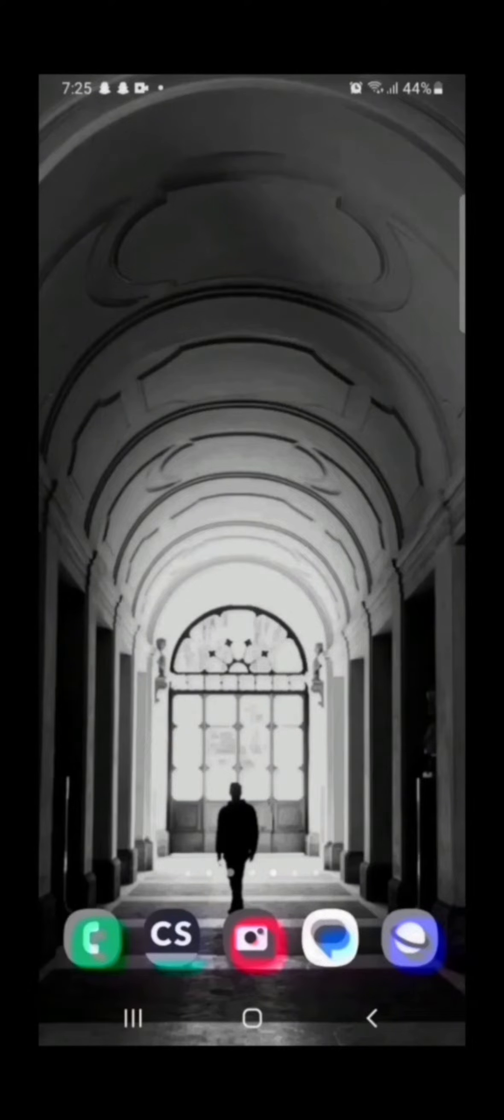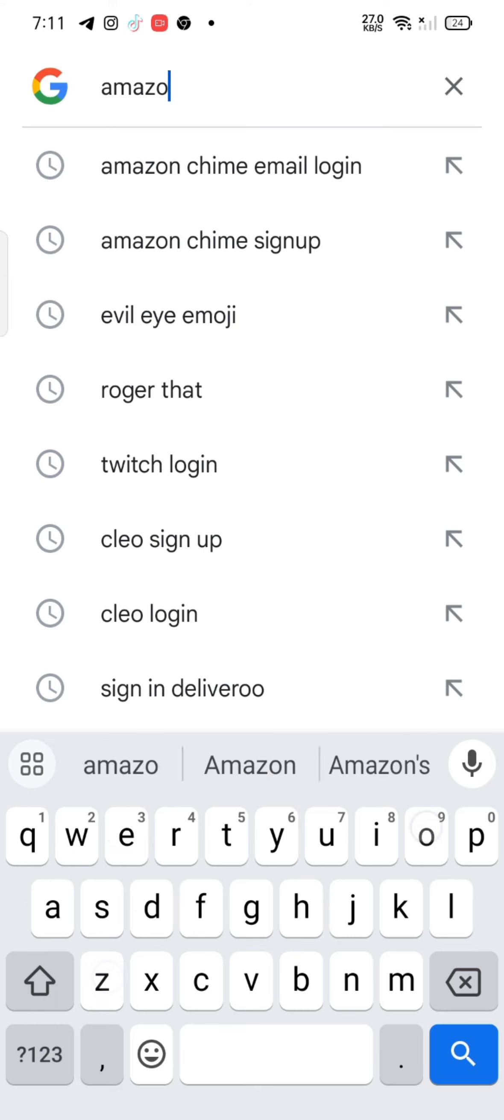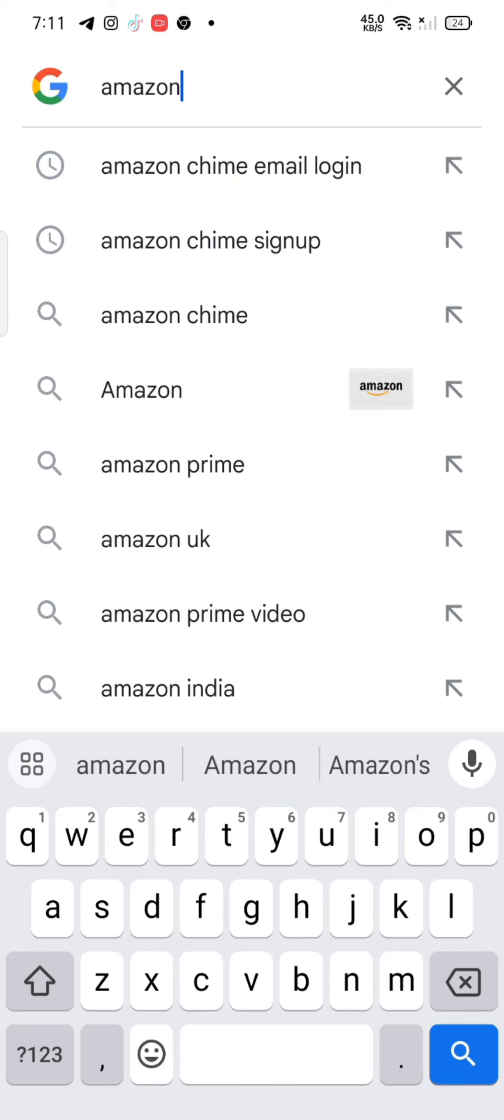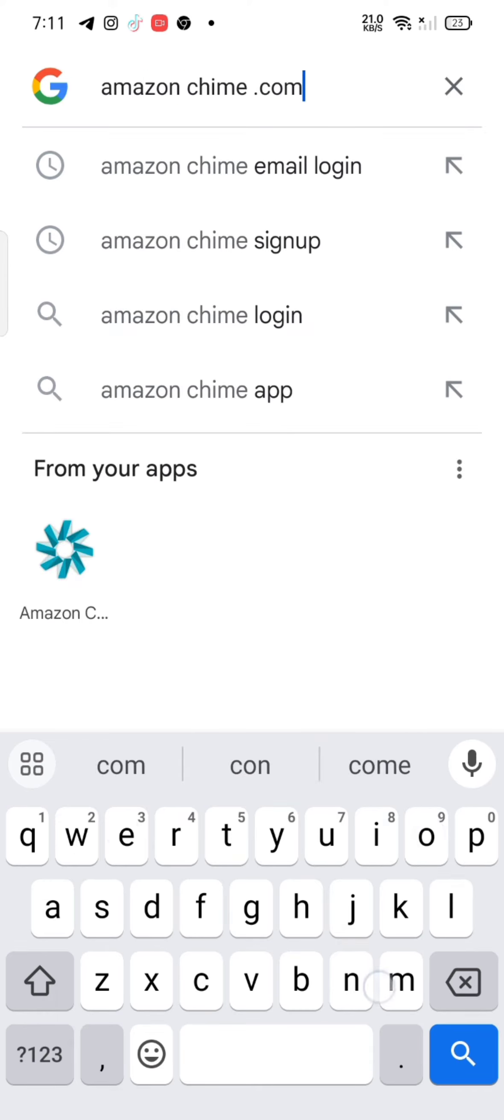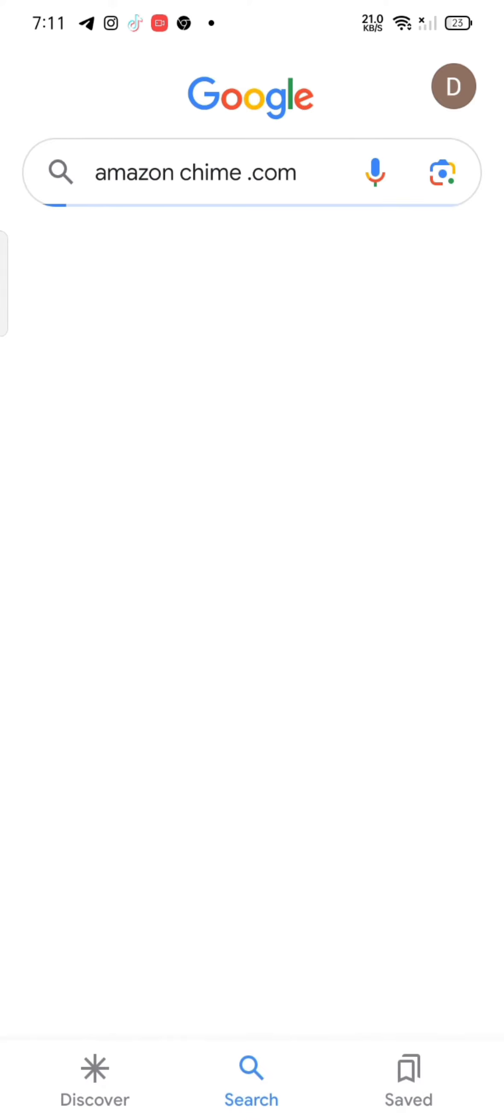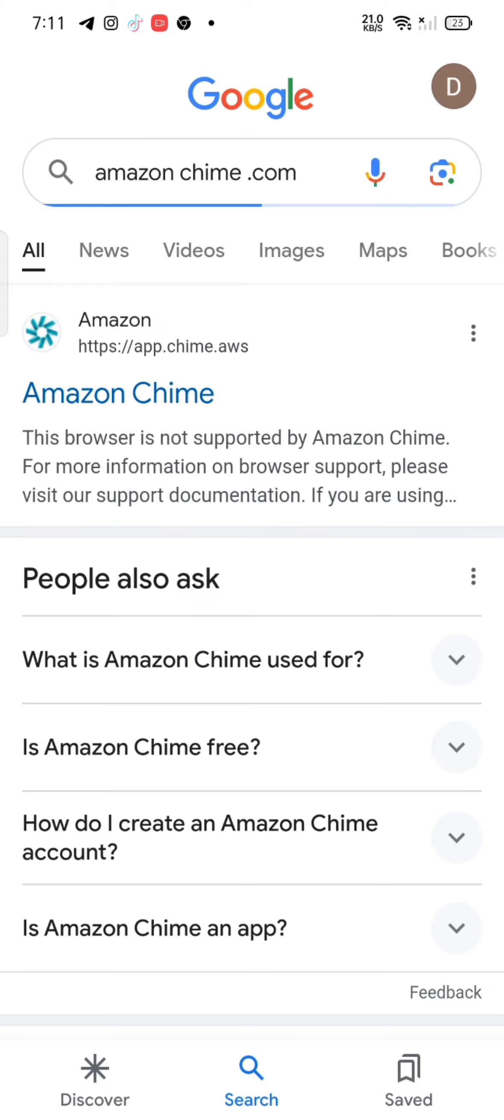To log into your Amazon Chimes account, firstly open your Google search, type in amazonchime.com and make a search. The search results will be displayed on the screen. Click on the first link shown on the page. The official page of Amazon Chime will appear on the screen.